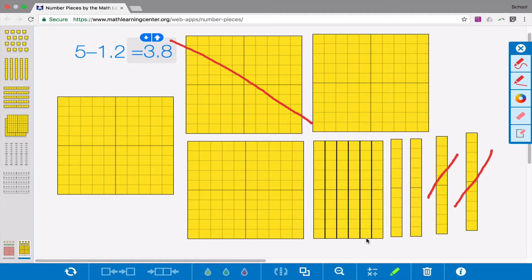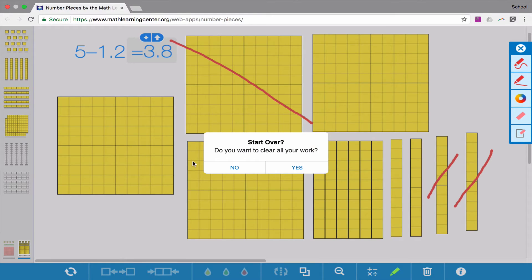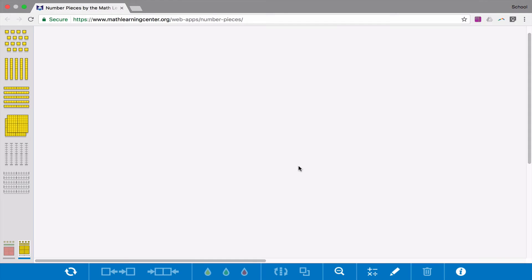If you'd like, you can watch one more problem that I'll model here. Otherwise, you can get started on your Google Classroom assignment.